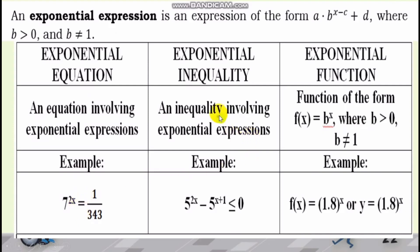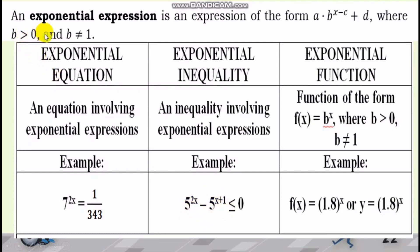The Exponential Inequality, on the other hand, has an inequality symbol. Same as before: it has an exponential expression where the base is greater than 0 and should not be equal to 1, and you should have a variable in the exponent. The only difference between equation and inequality is that in an equation, there is an equal sign, while in an inequality, there is an inequality sign.